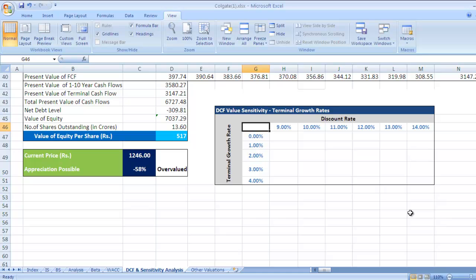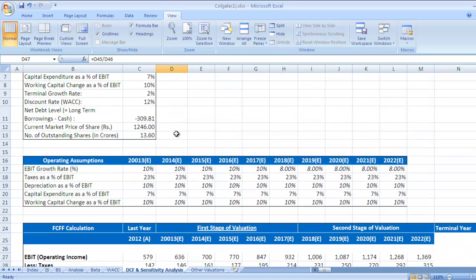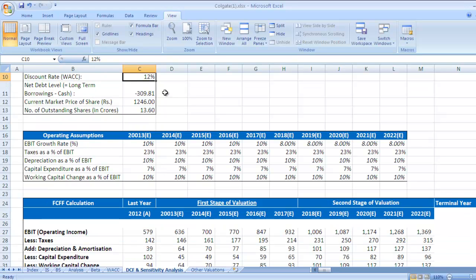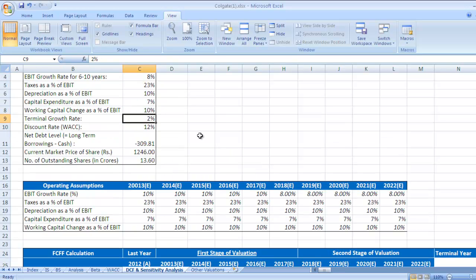We have calculated this value of 517 using a discount rate of 12% and a 2% terminal growth rate. But in an actual case, the discount rate and terminal growth rate would not be fixed at those values.